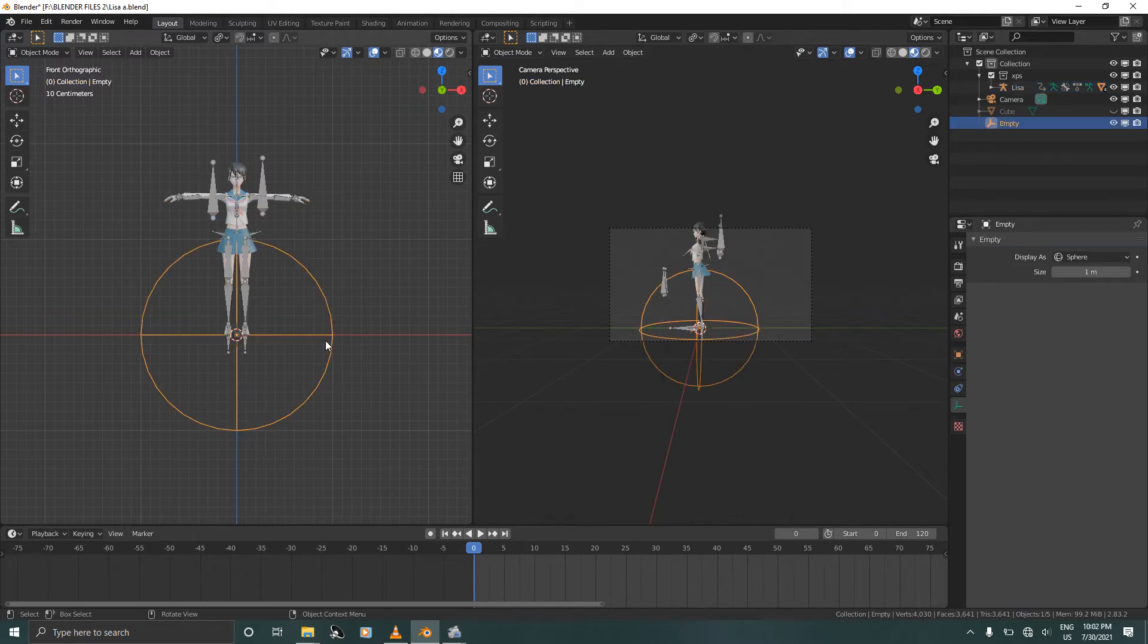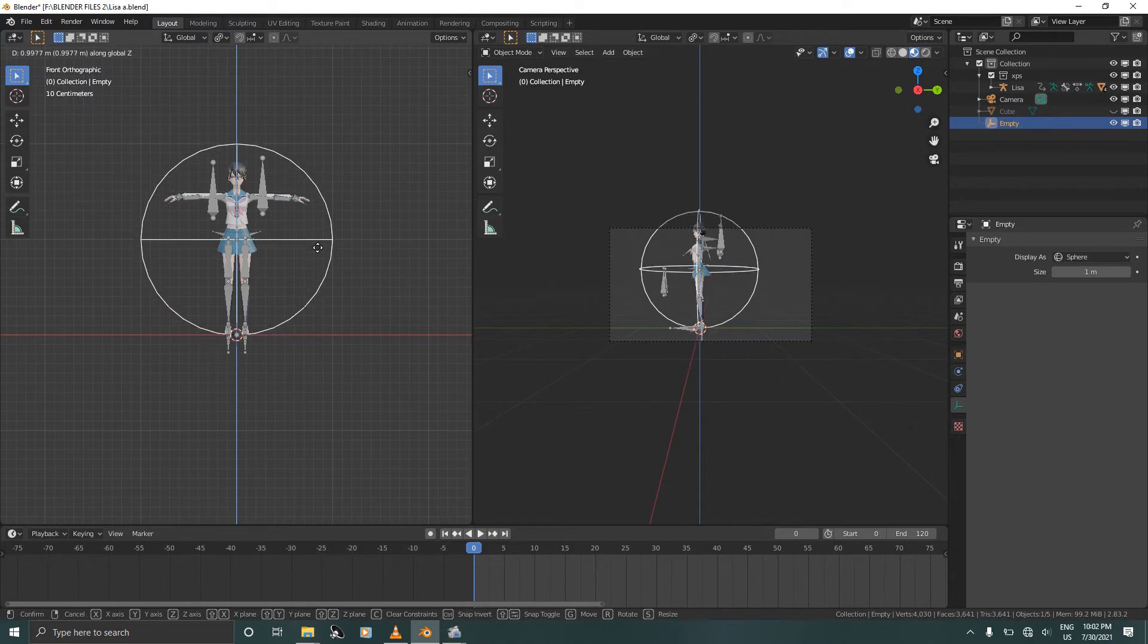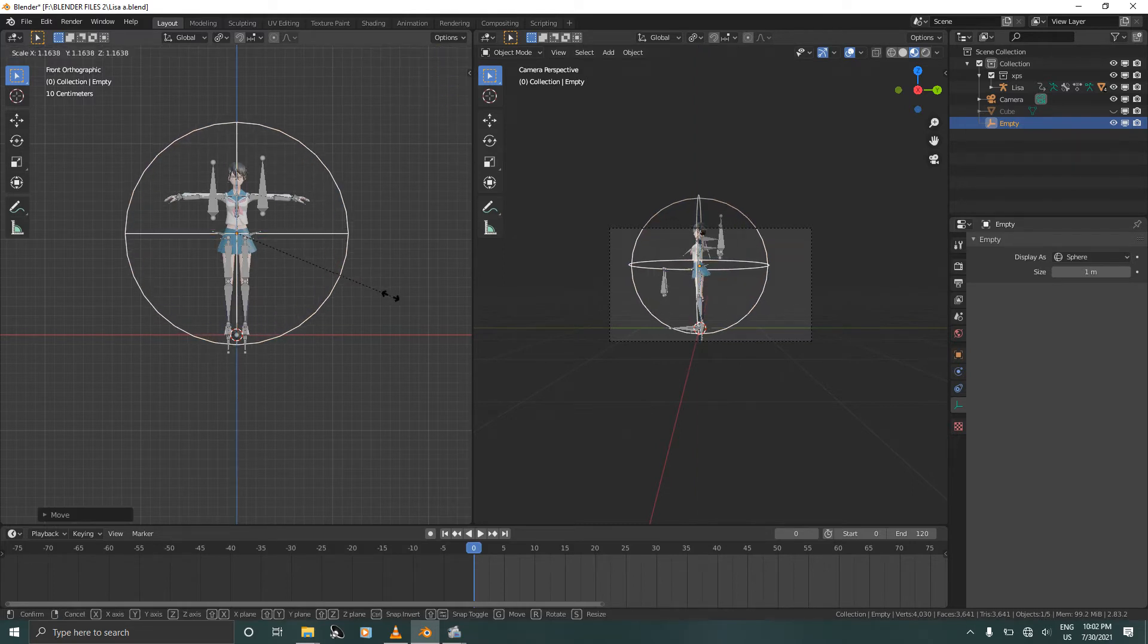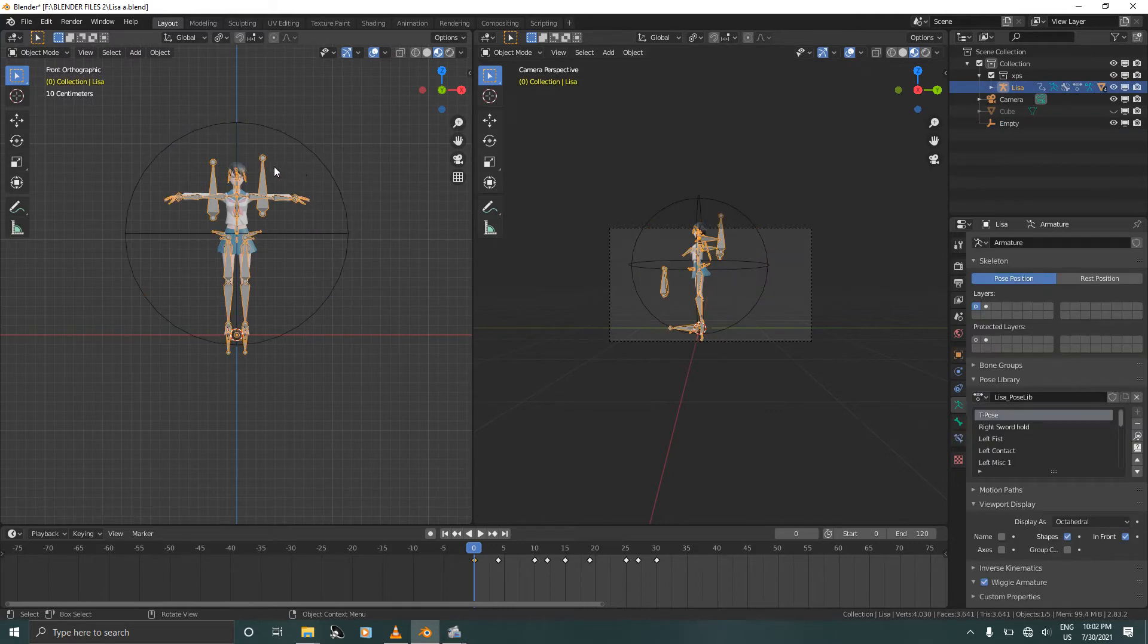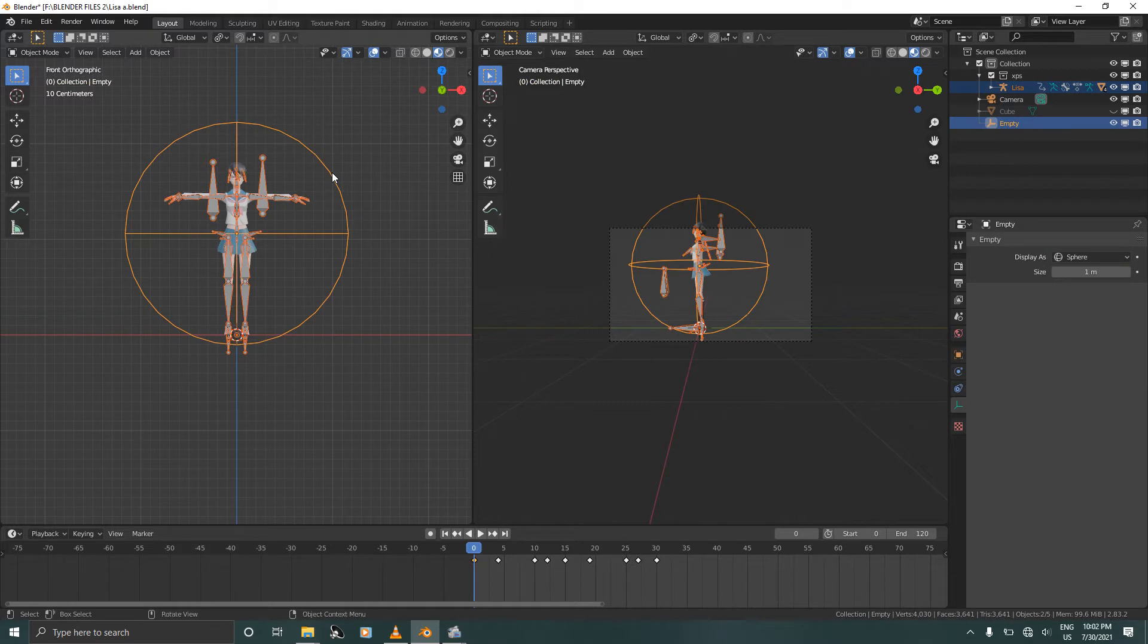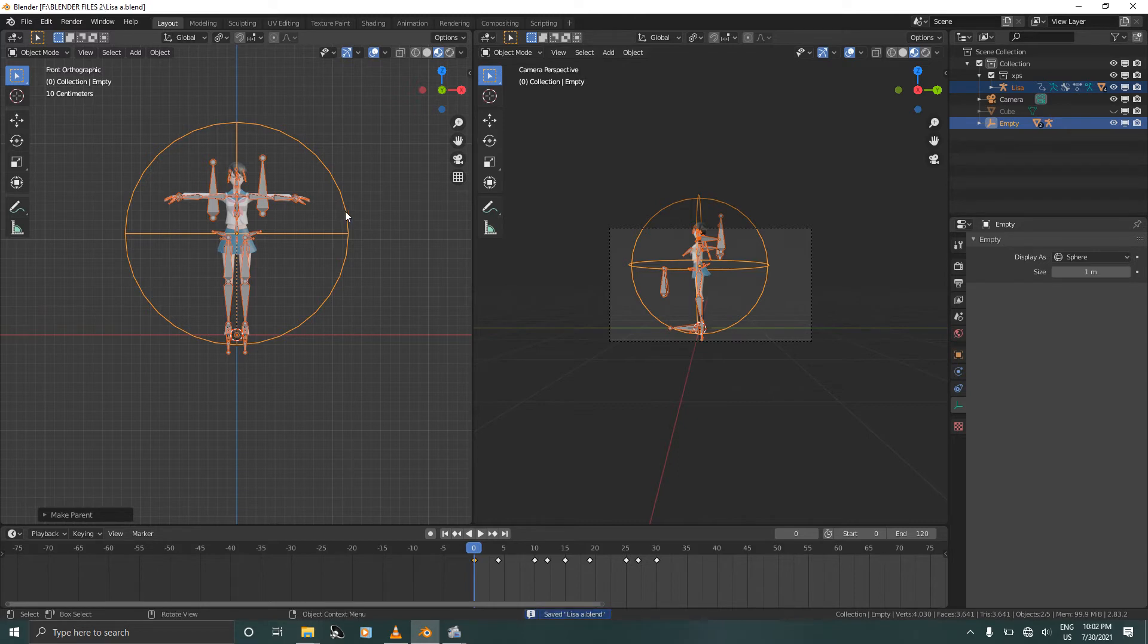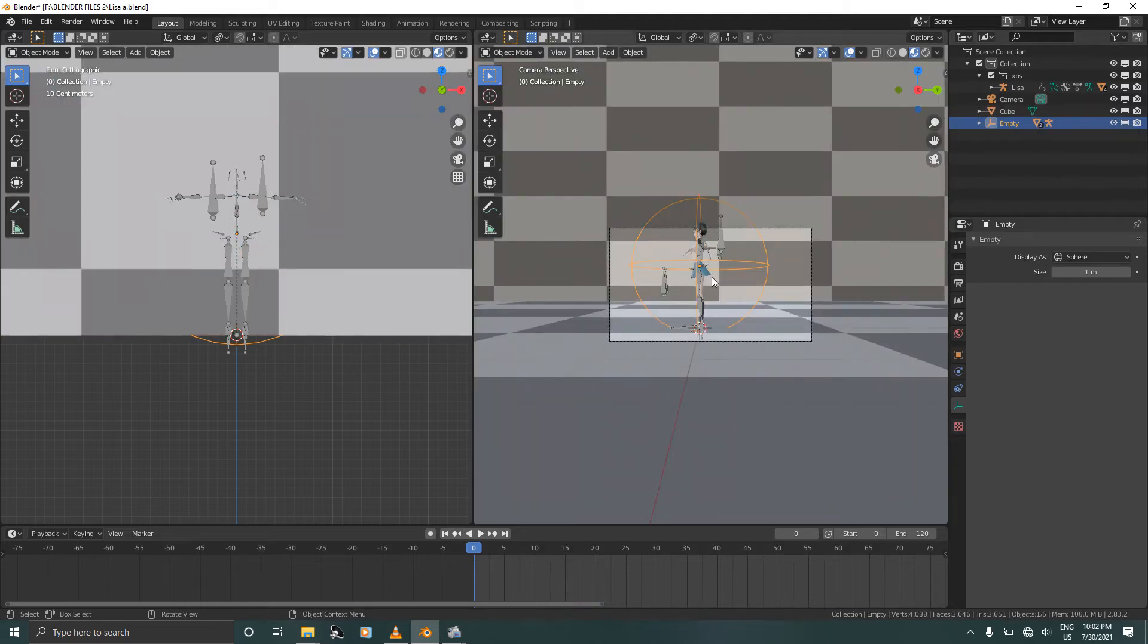So select the empty, move it all the way up to her midsection, scale it up. Select the armature, select the empty, hold Ctrl and press P. And now that you're done, hide the cube. Three to side view.